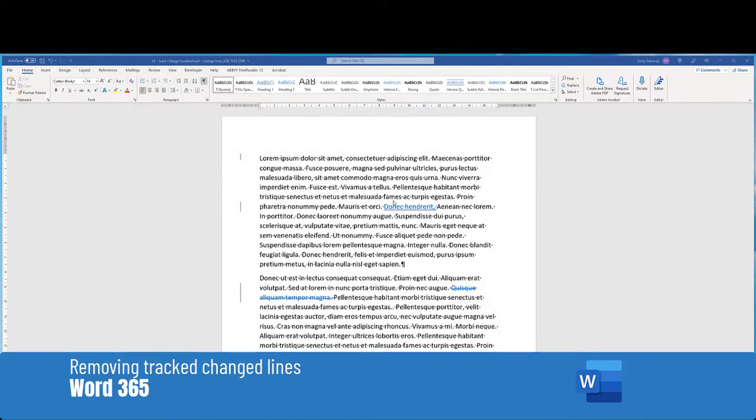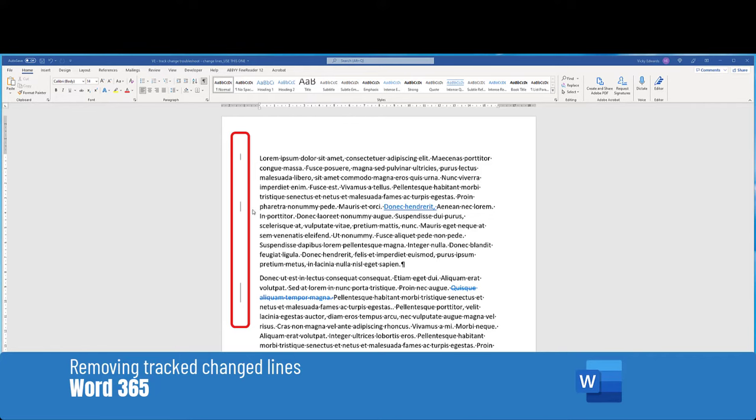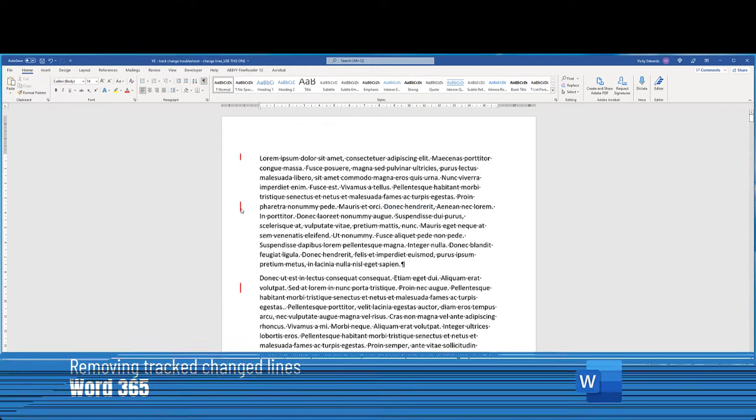In this video, we're going to learn how to remove those annoying lines that appear in a border of a document containing track changes.